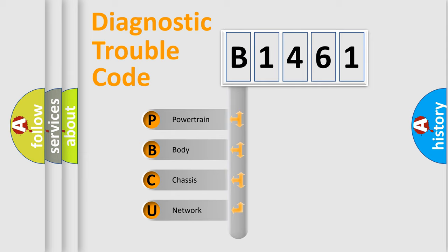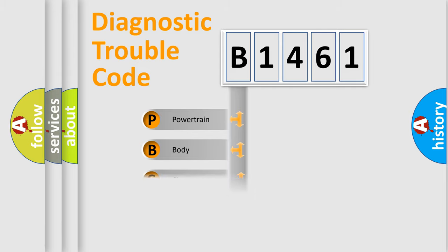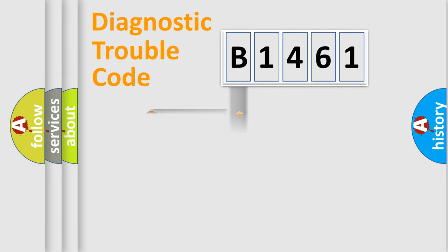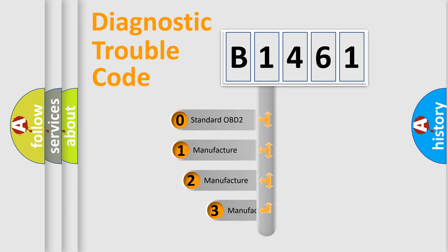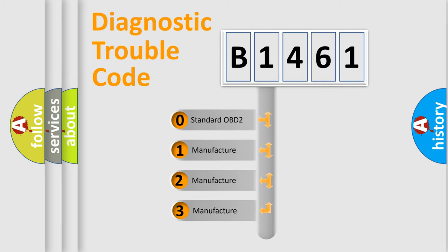We divide the electric system of automobile into four basic units: powertrain, body, chassis, and network. This distribution is defined in the first character code.